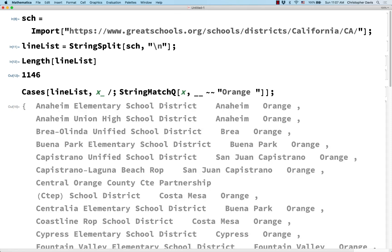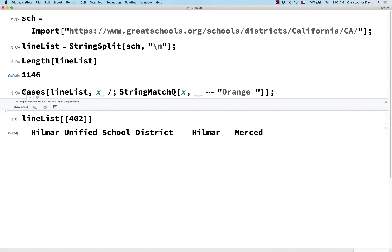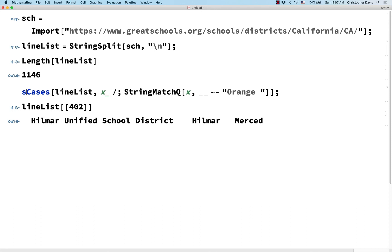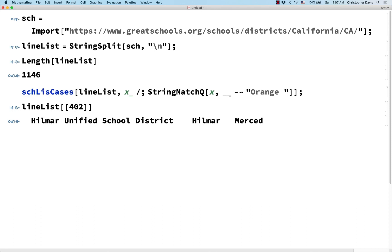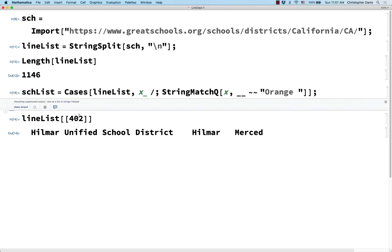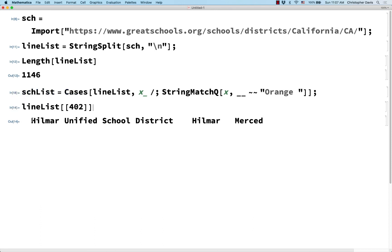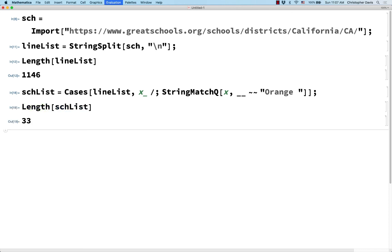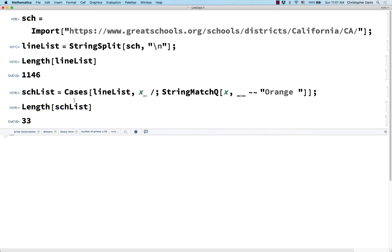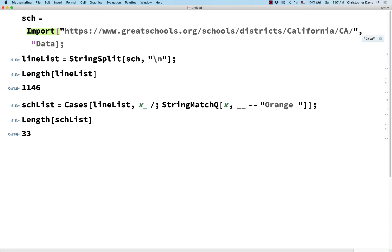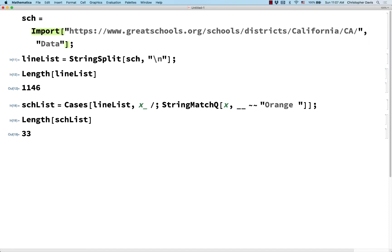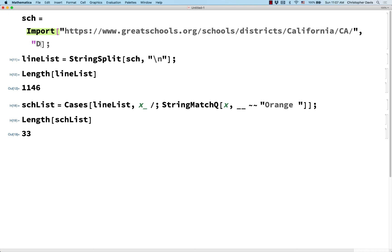Let me suppress the output and now call it "school list". Let's check how long it is — 33. And if you remember from when we tried this before using the data option, 33 was also the answer we got then.